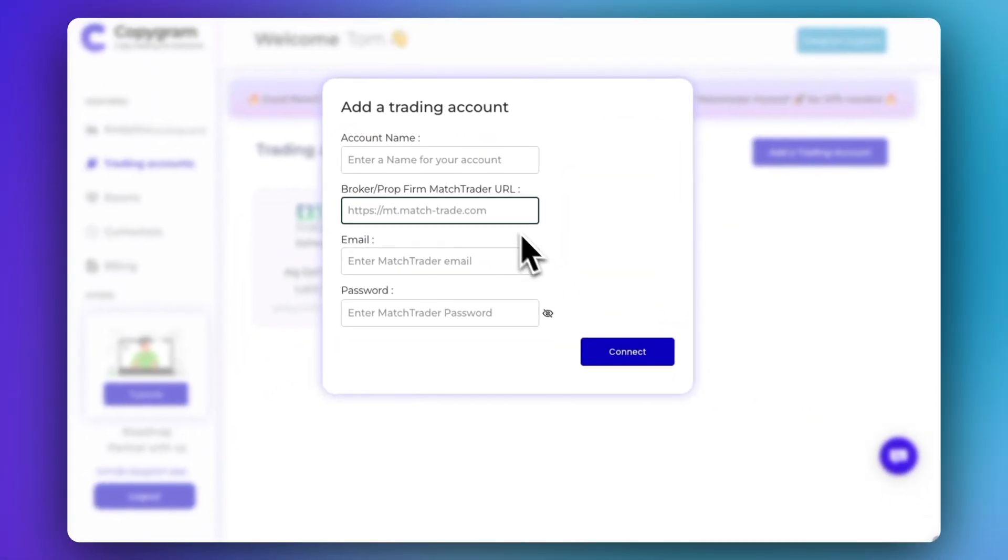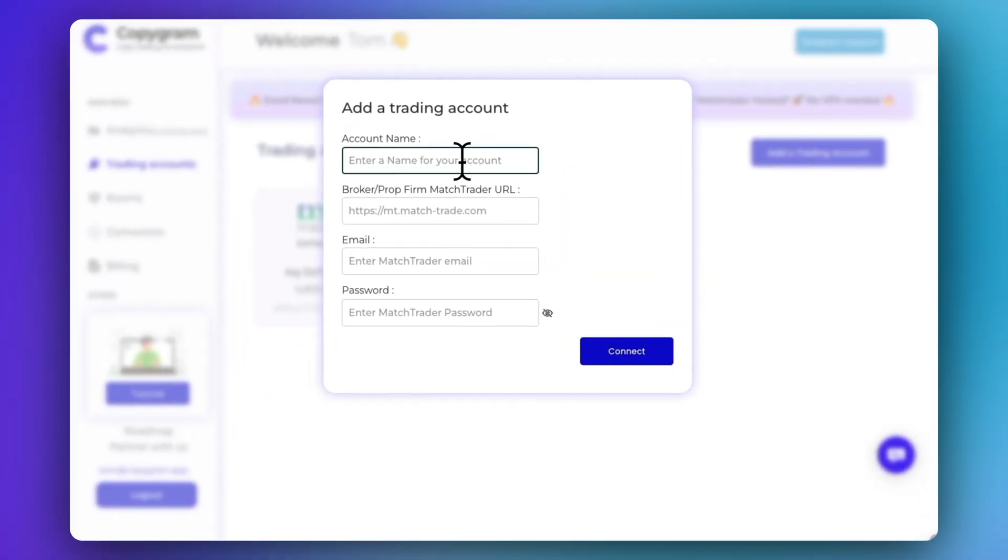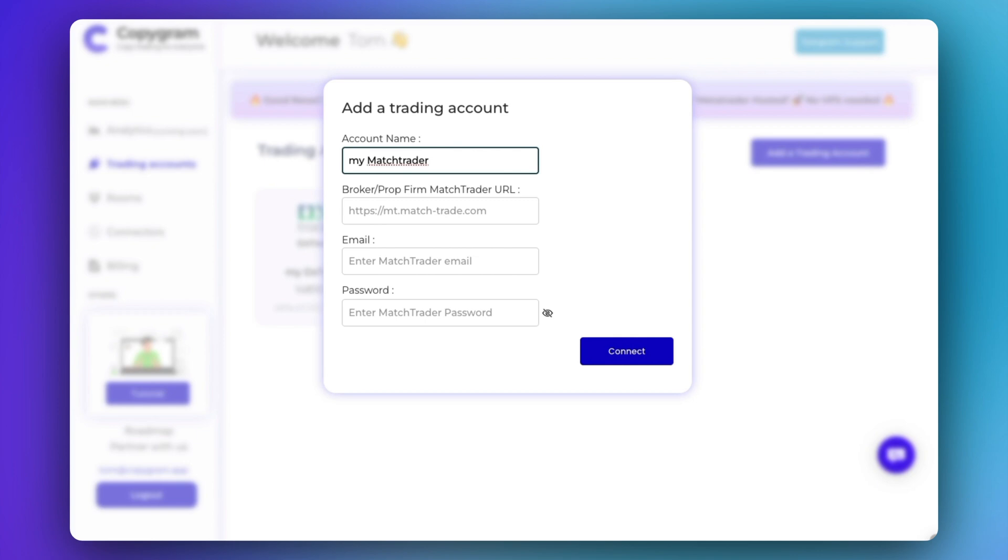Select MatchTrader. Give a name to your account, then enter your MatchTrader credentials, including the URL where you log into the MatchTrader platform, your username, and your password.